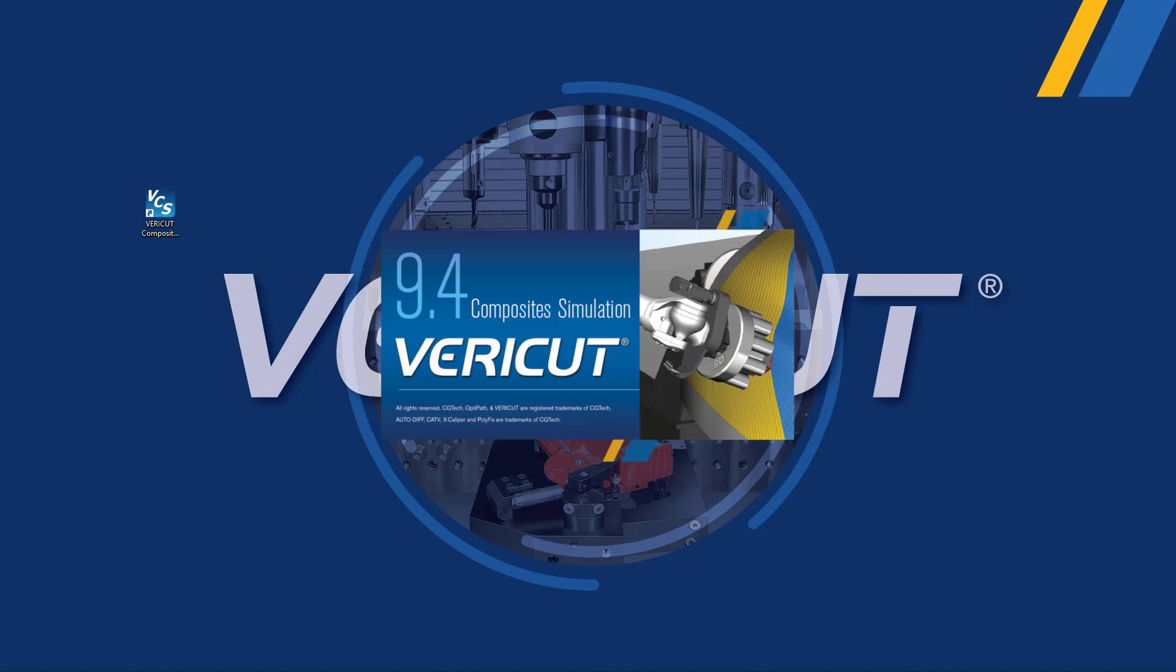VeriCut composites simulation, or VCS, is a powerful tool that offers a wide range of applications. It allows you to simulate a variety of kinematic structures, ensuring accurate representation of your manufacturing processes.